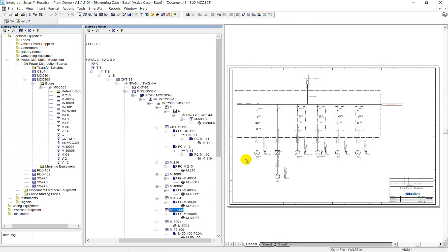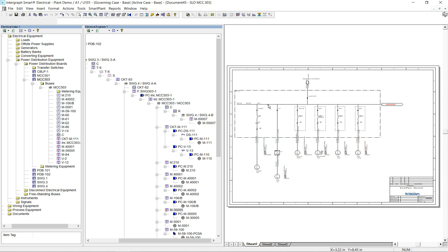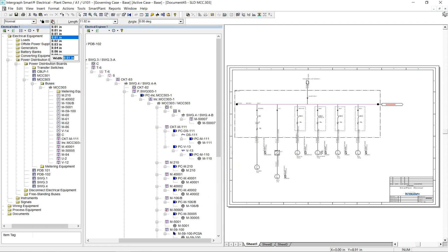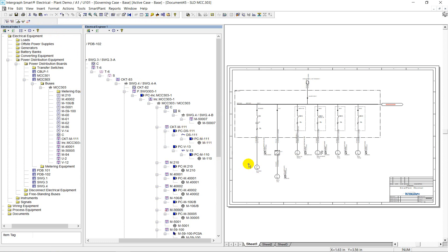Although the SLD automated drafting process is data-driven, users are still able to make some changes on top of the automatically generated drawing. This can include shifting the symbol's position, updating symbol's style, adding annotations, and more.